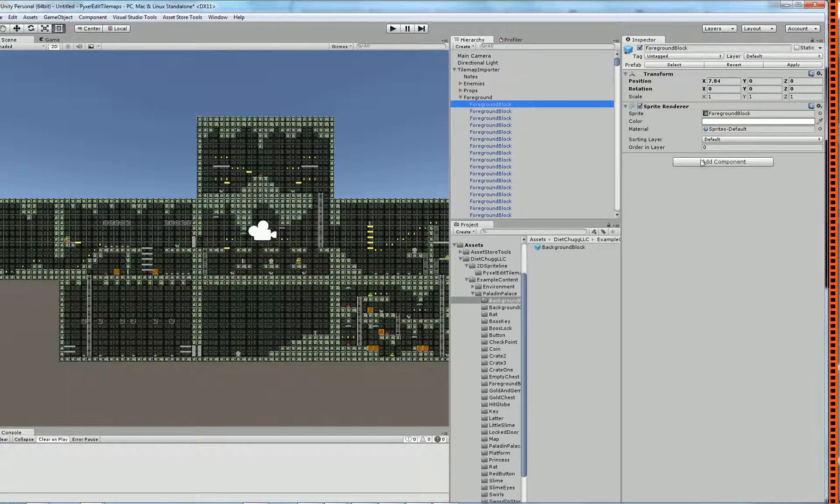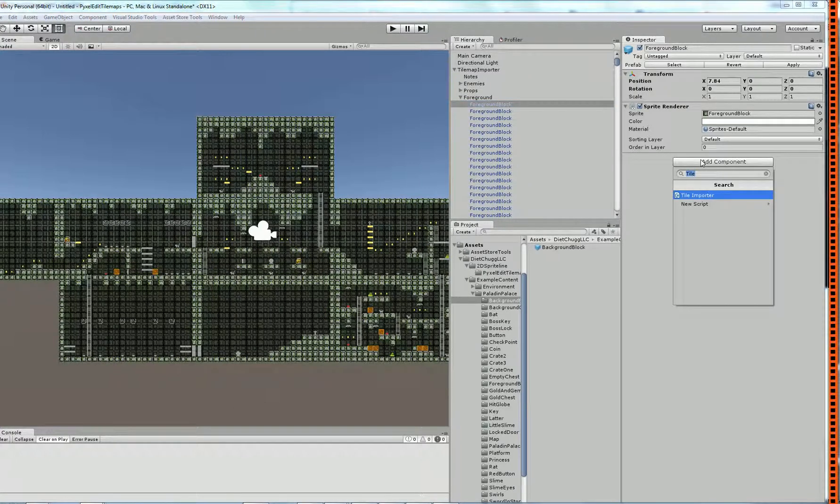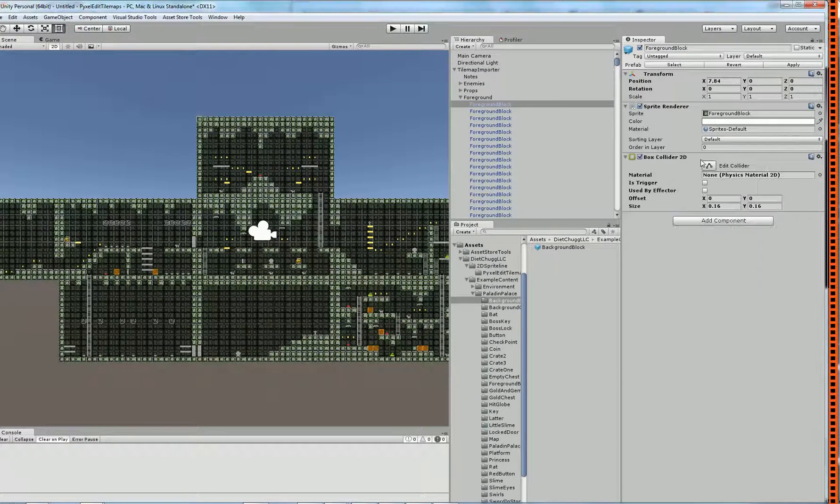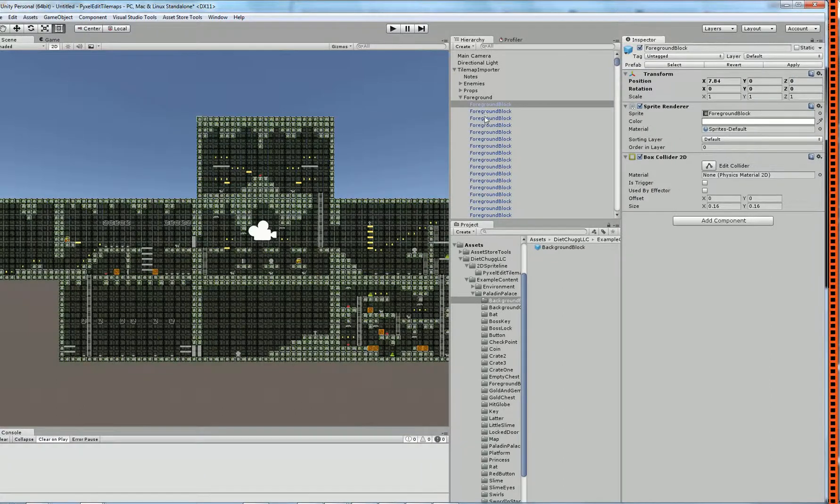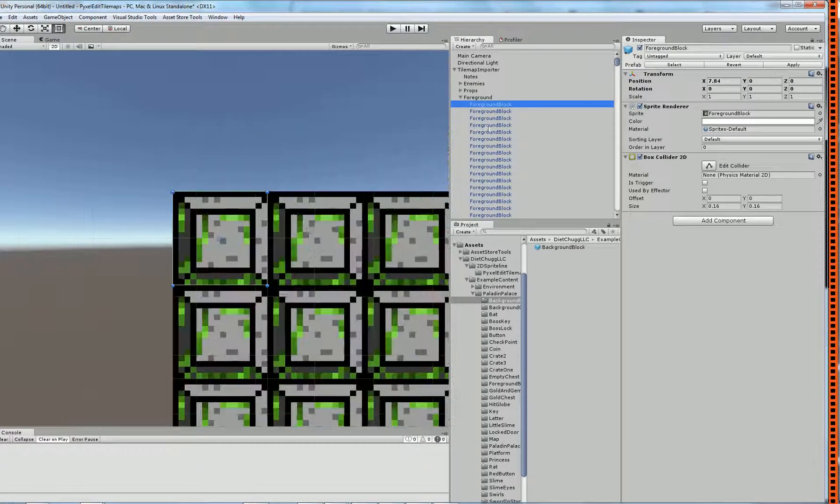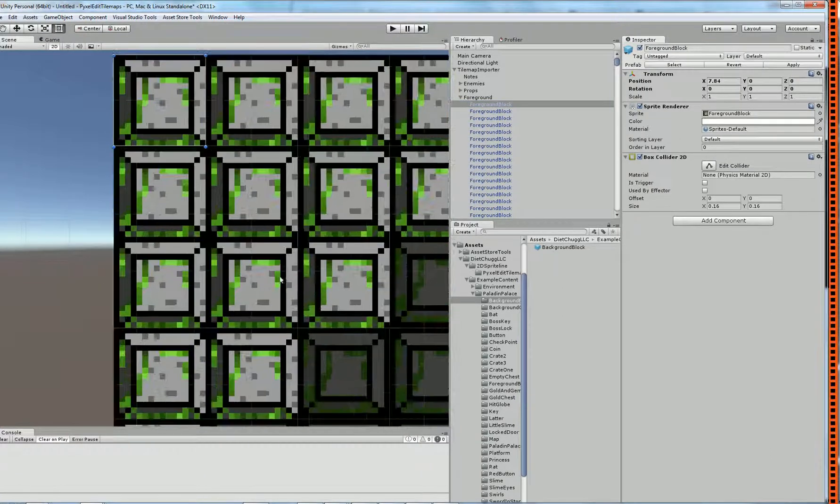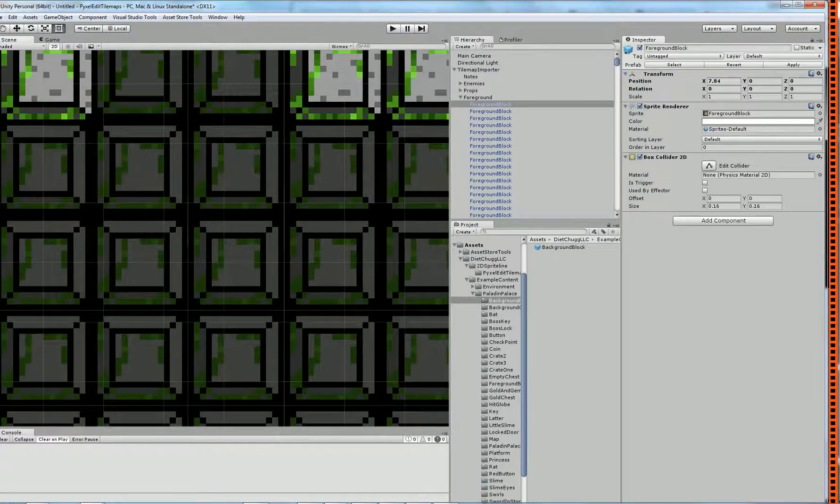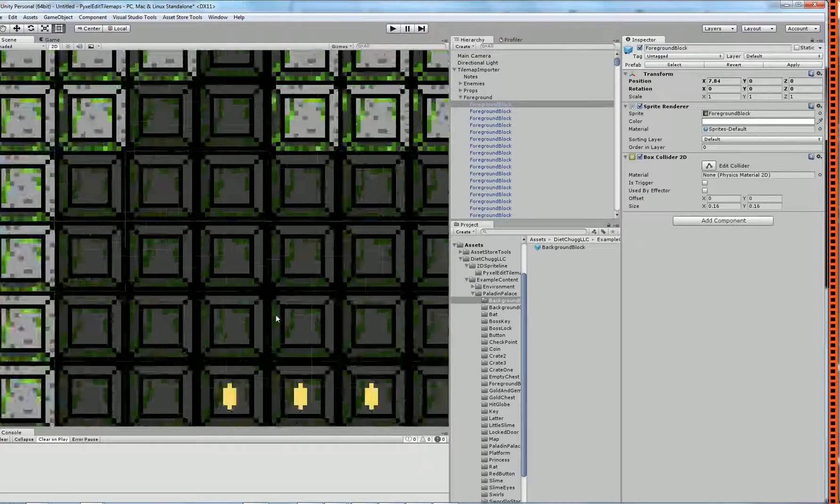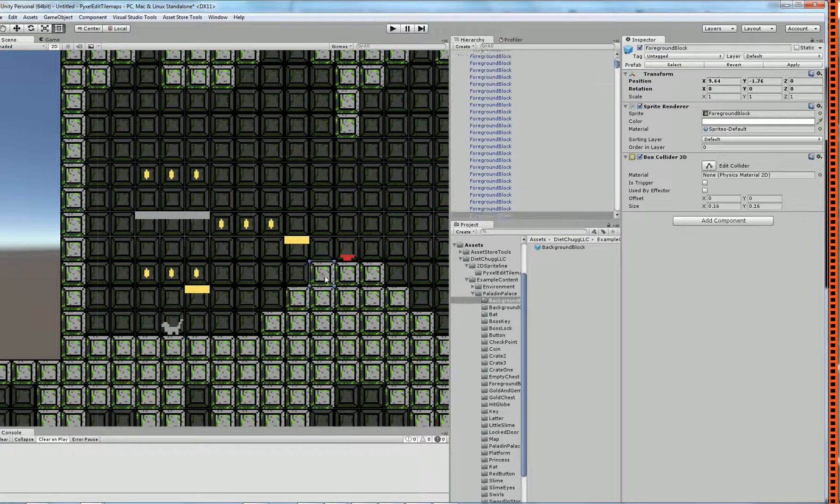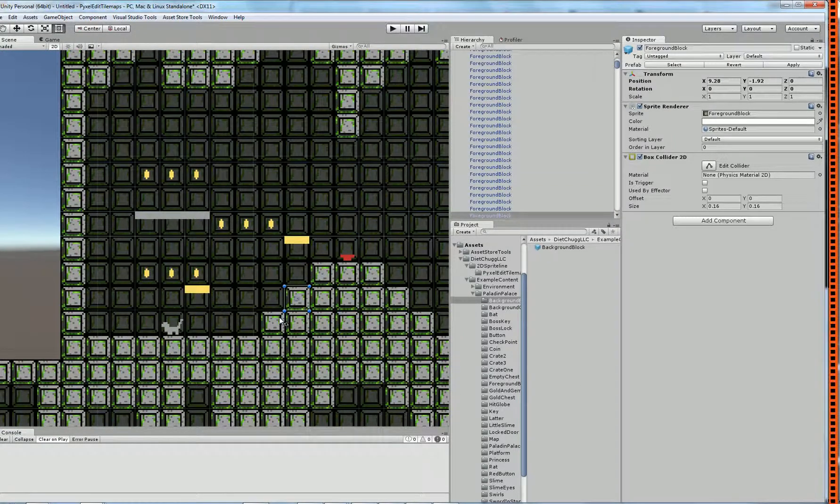Which makes it really easy. Okay, let's just put a box collider 2D on this. Click apply. Now all my foreground blocks will have the 2D collider on them, so they'll interact with the environment properly.